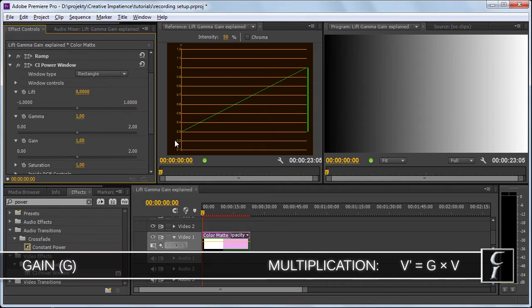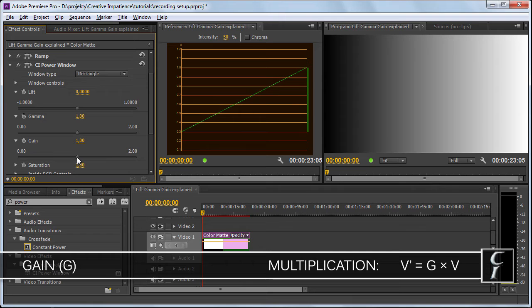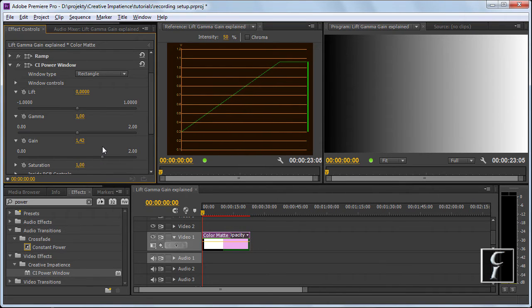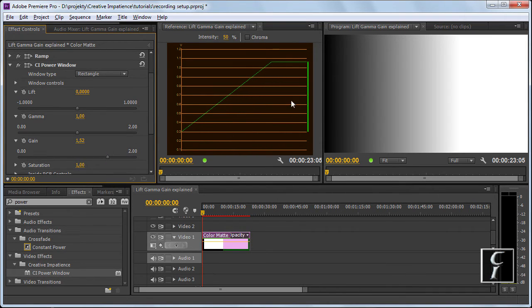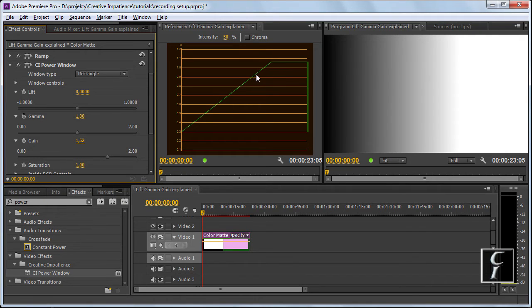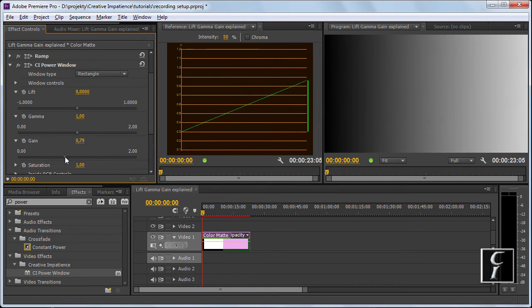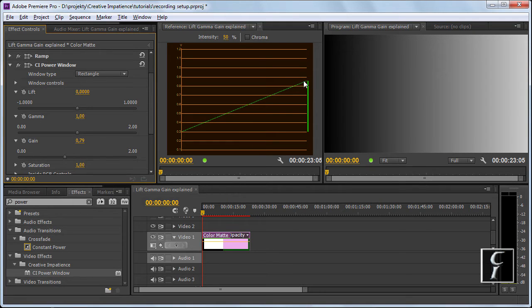Gain controls the slope of this curve and it's a multiplication by how much I multiply the value of each pixel. See, if I crank the gain up, the slope is much higher and I can see that I can reach white point much quicker. If I change it, let's say 0.79, then here I had 1, now I have 0.79 and I'm not even reaching the white point here.